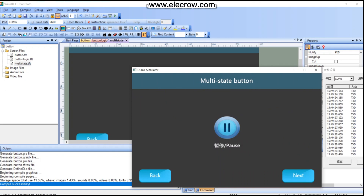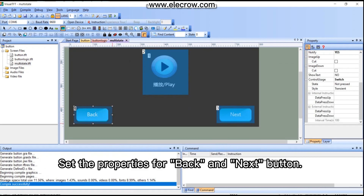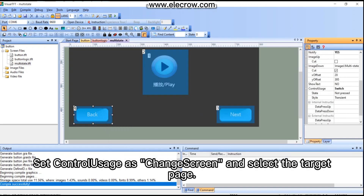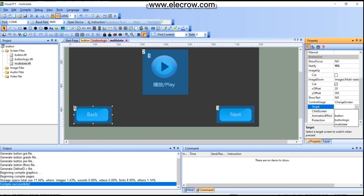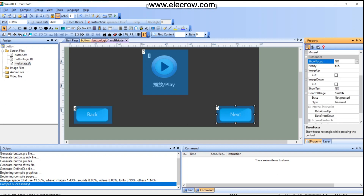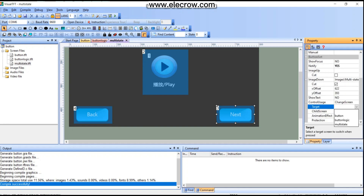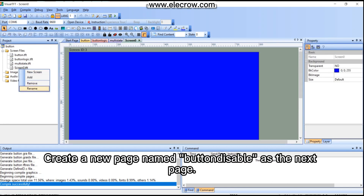Click next. Set the properties for the back and next buttons — set control usage as 'Change Screen' and select the target page. Create a new page named 'button disable' as the next page.